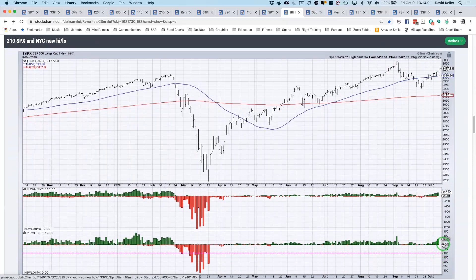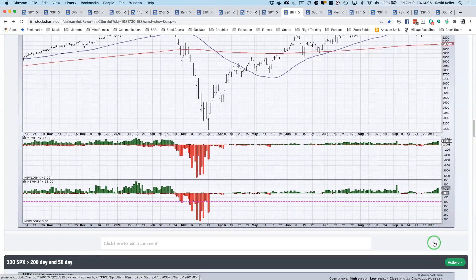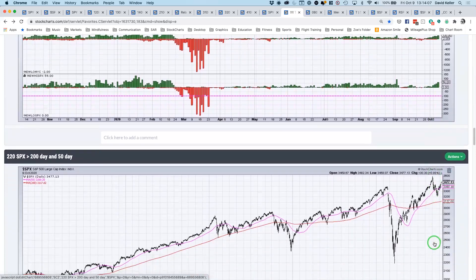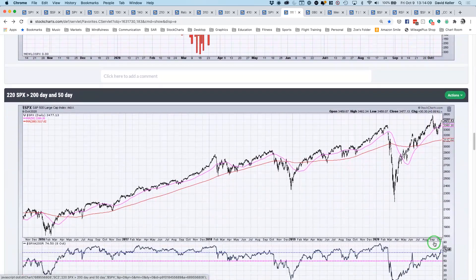Again, this isn't updated quite for today, but as of yesterday's close, you had 12% of the S&P making a new 52-week high on Thursday, which is pretty good. It's probably going to go up today.